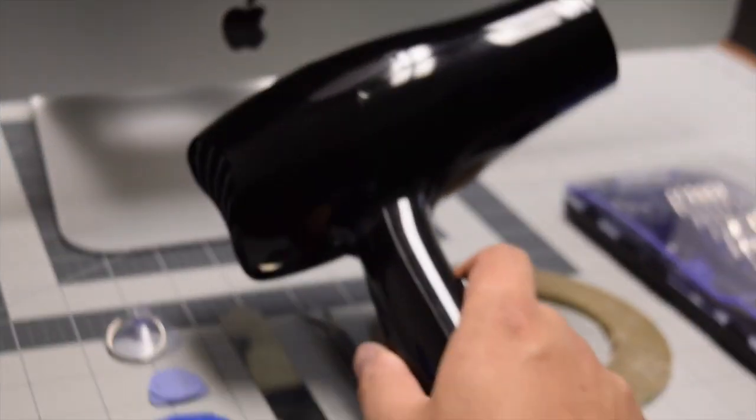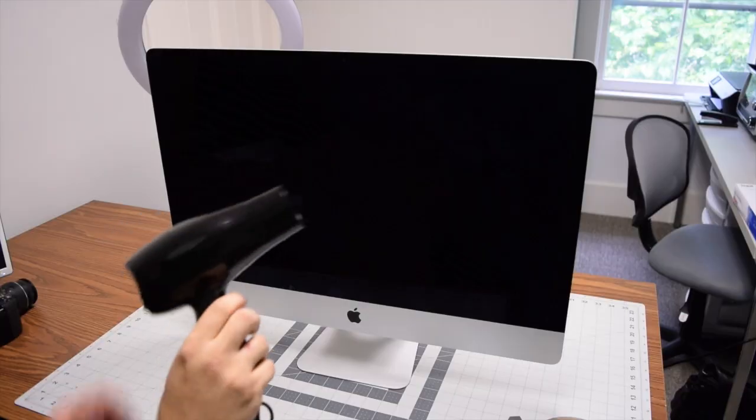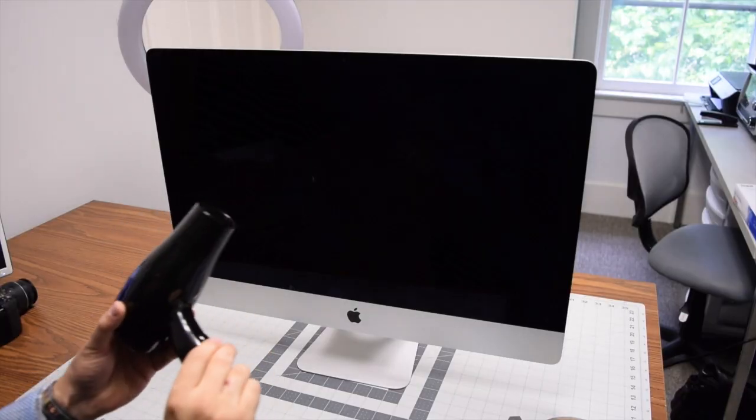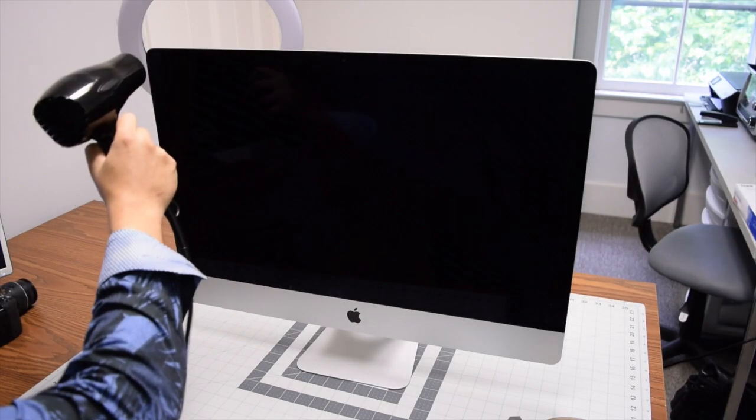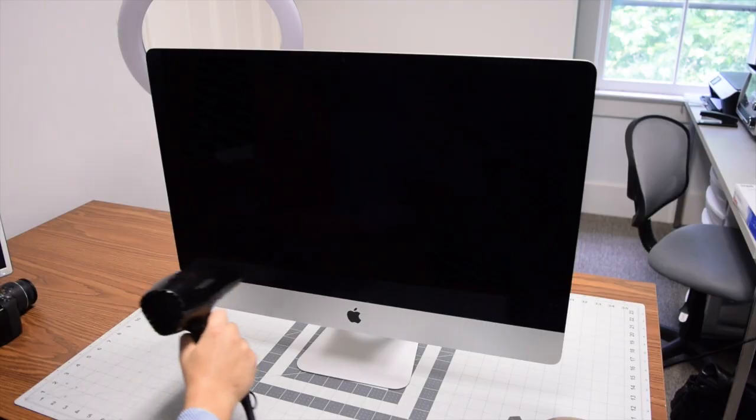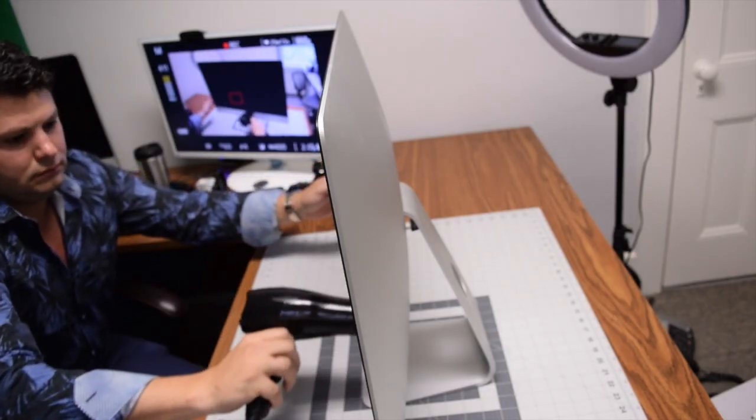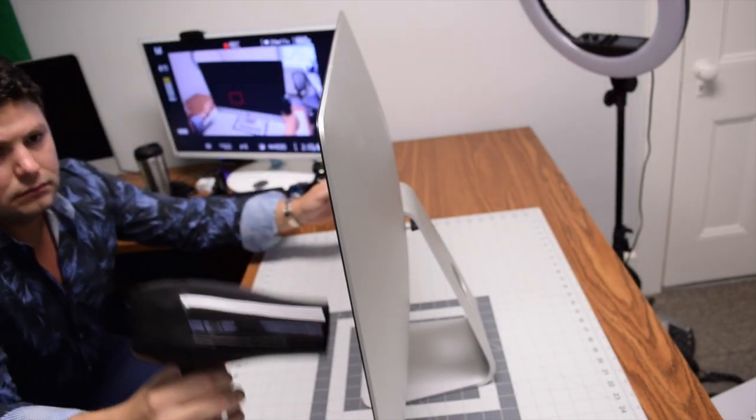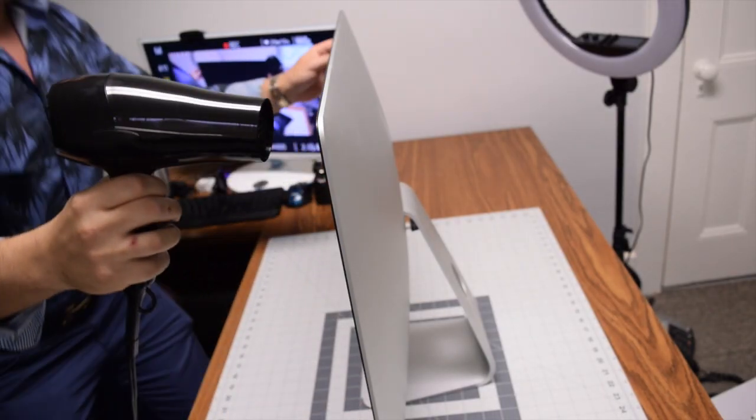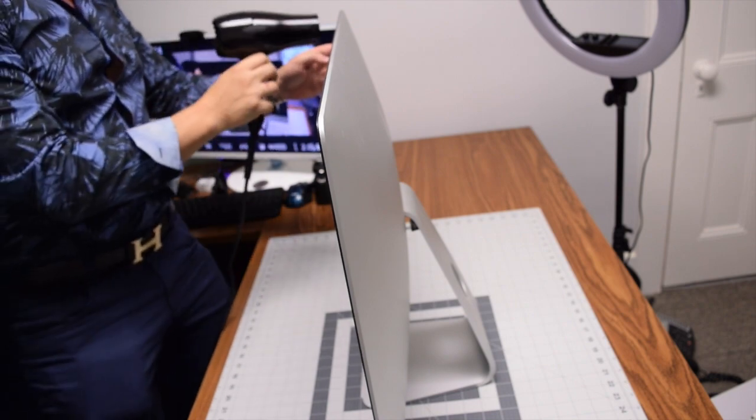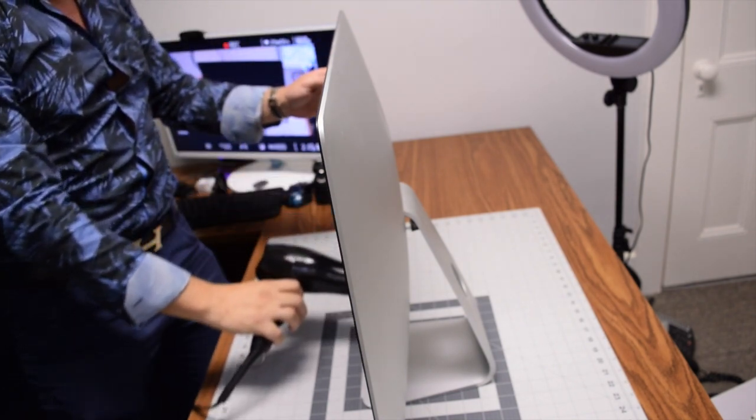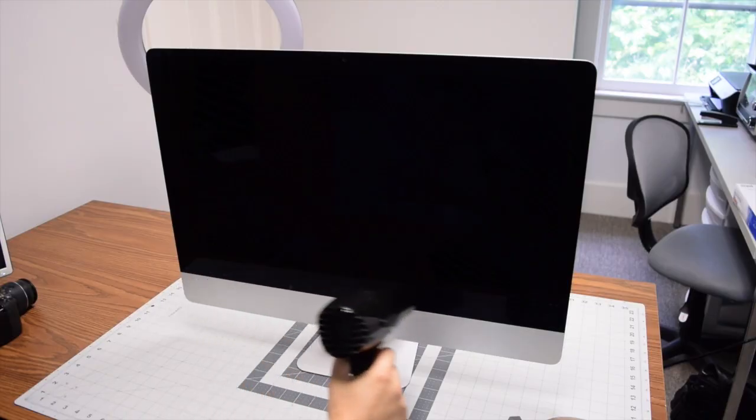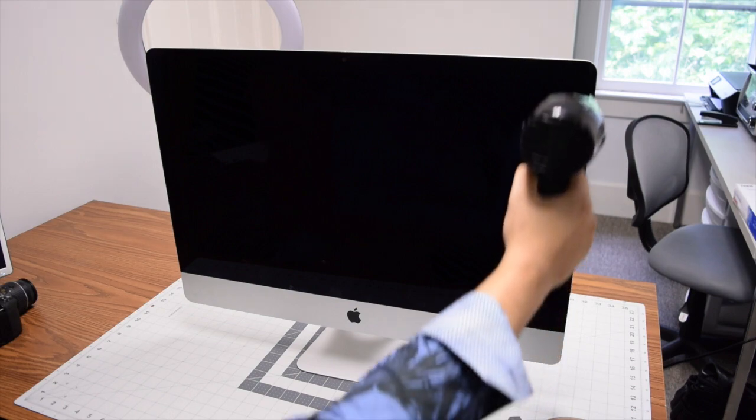Let's begin by disconnecting the power cable from the back of the iMac. Turn on the blow dryer, starting in the top left corner, and go around the contour of the iMac. Make sure to have the setting on high and do this for about seven minutes.